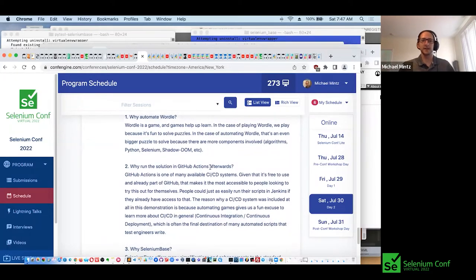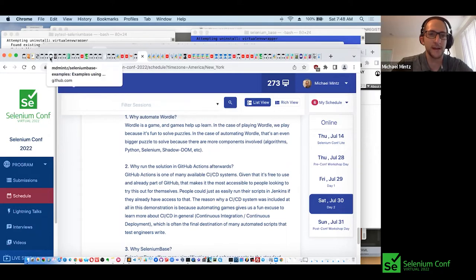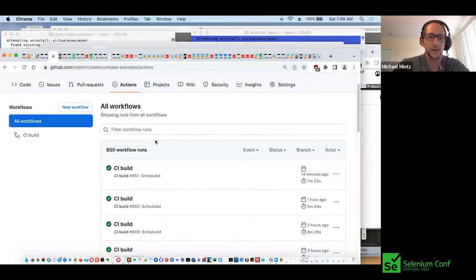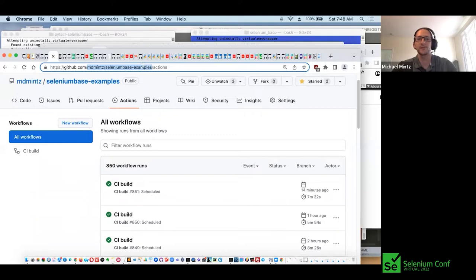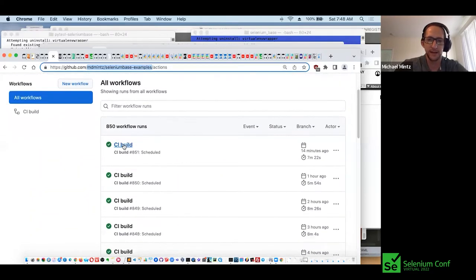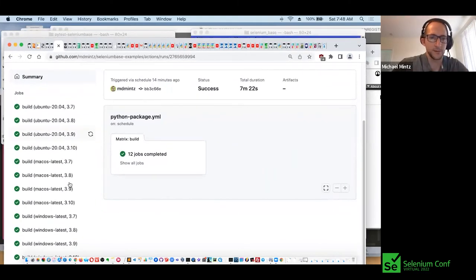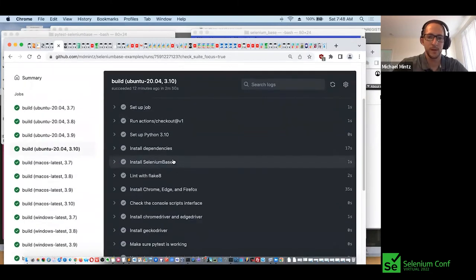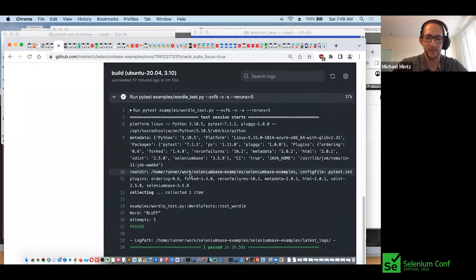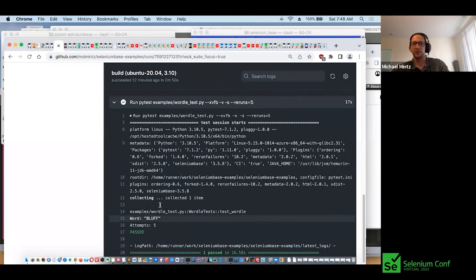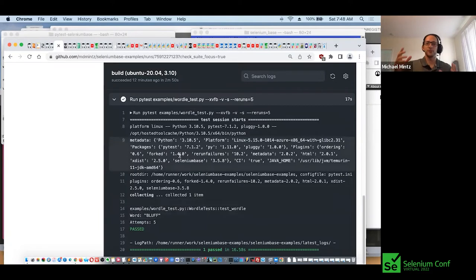Now that we have Wordle running, we can take the script and run it inside GitHub Actions. Let's take a look at one of the GitHub Actions that I have running that's actually solving Wordle. In the MDMintz SeleniumBase Examples under GitHub, you have GitHub Actions. You'll see that the script has been running on Ubuntu, macOS, Windows, etc. If we click on one of them and jump to the Wordle test, you'll see that the word guessed was 'bluff' and it got it in five attempts. This is an example of using GitHub Actions to run Wordle.